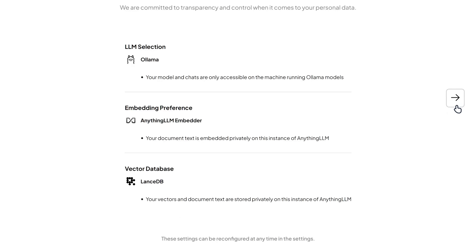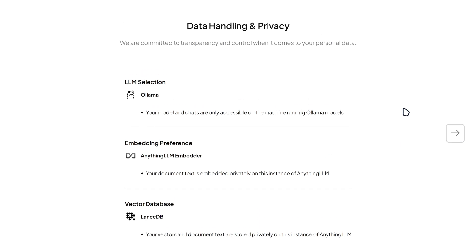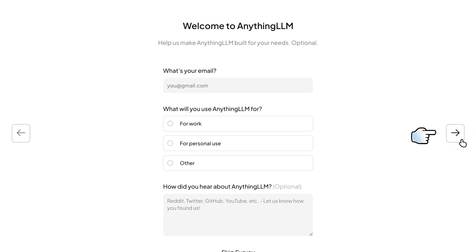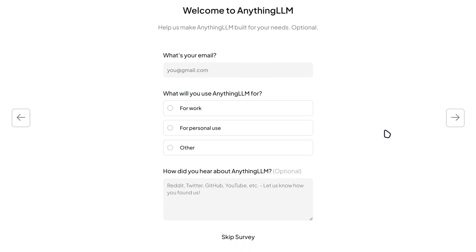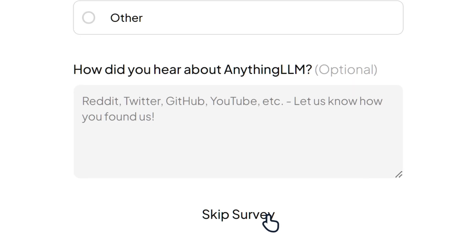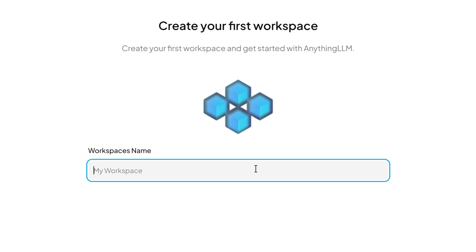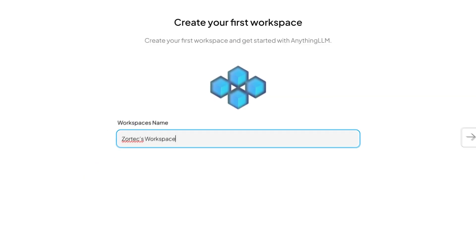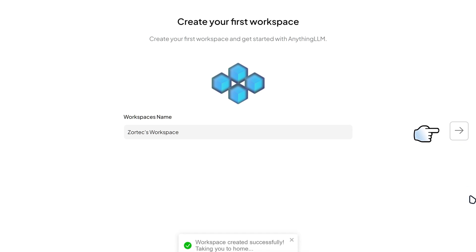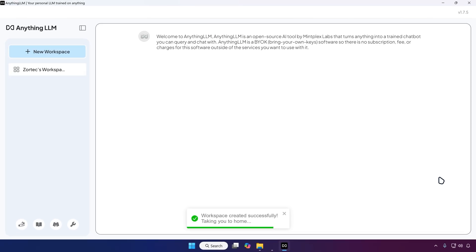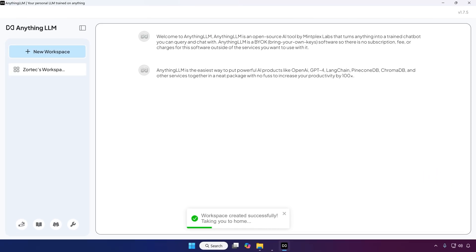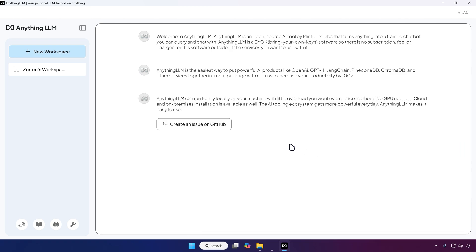And then after that, it's gonna tell you about the data and handling privacy stuff. Just click on next. And then it's gonna ask you, welcome to anything LLM. Just skip the survey. It's nothing important. And then for the workspace name, just give it whatever name. I'm just gonna call it Zortex Workspace. But it's up to you what you want to call it. And then click on next. And there you go. You got anything LLM. And look at that. We got a nice user interface that works for DeepSeek R1.